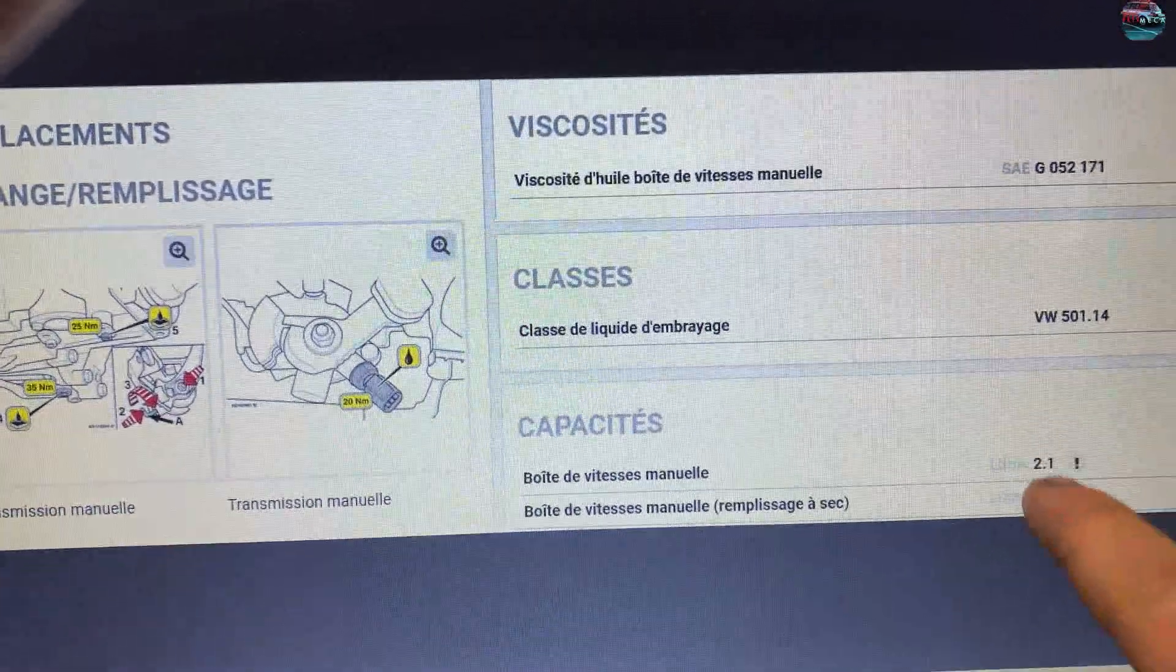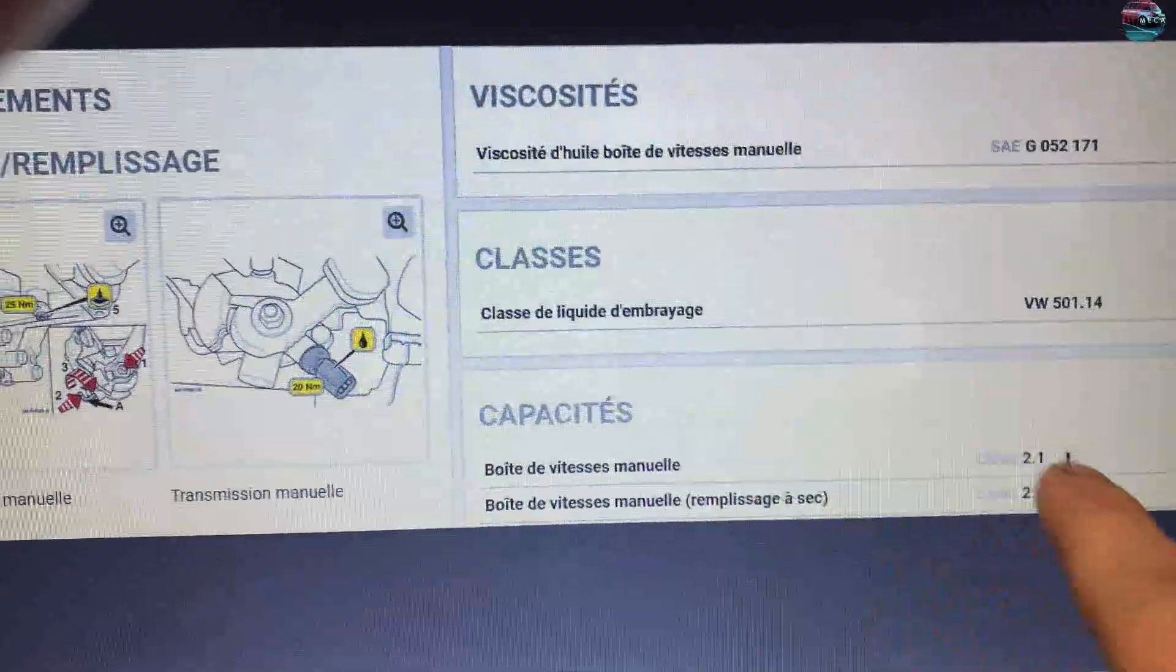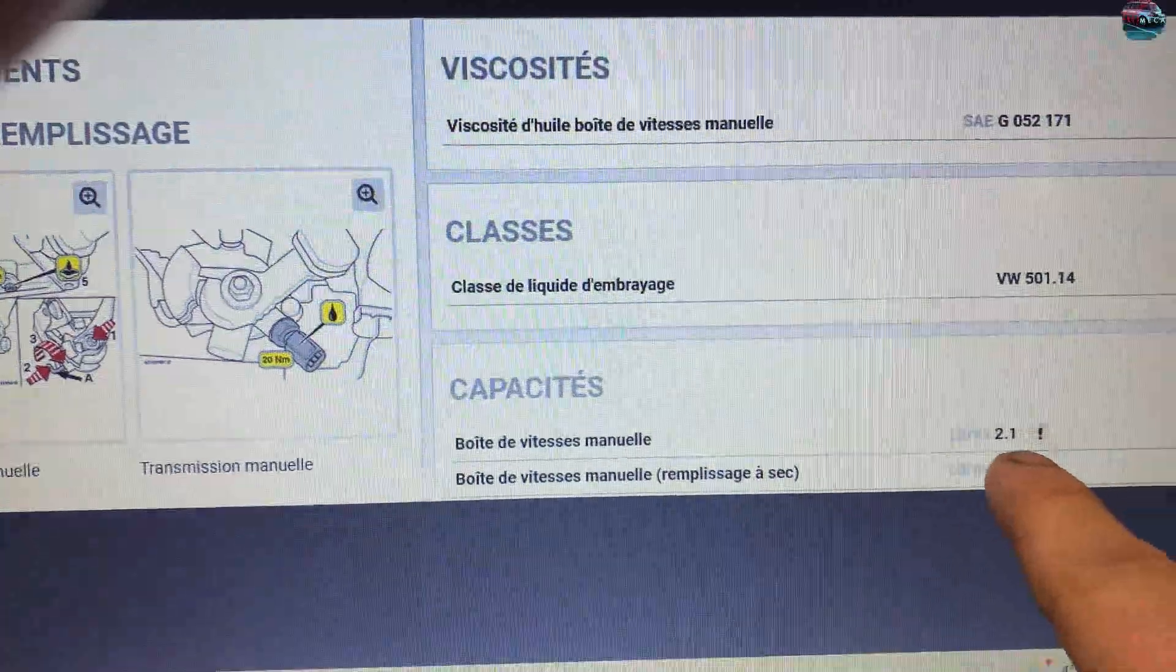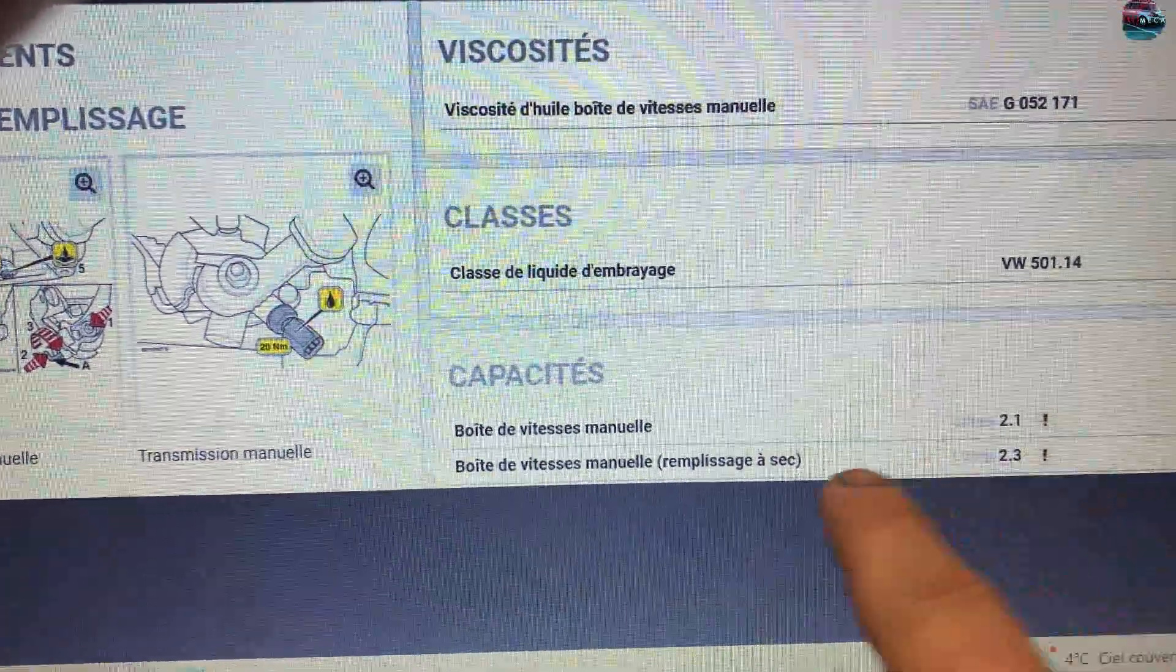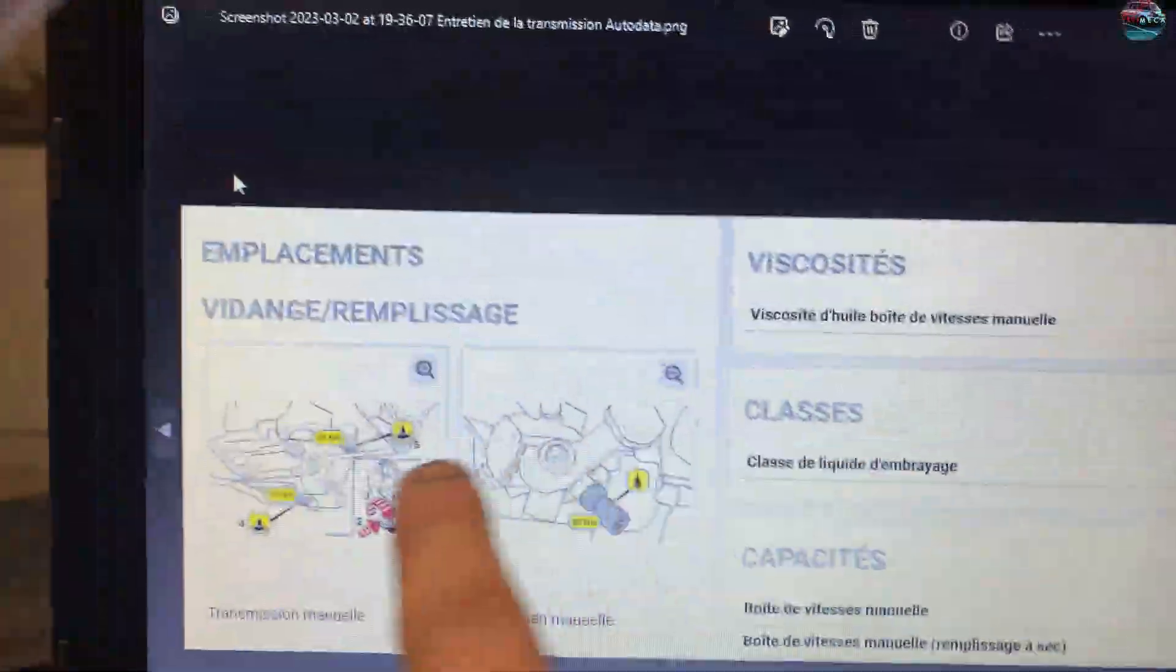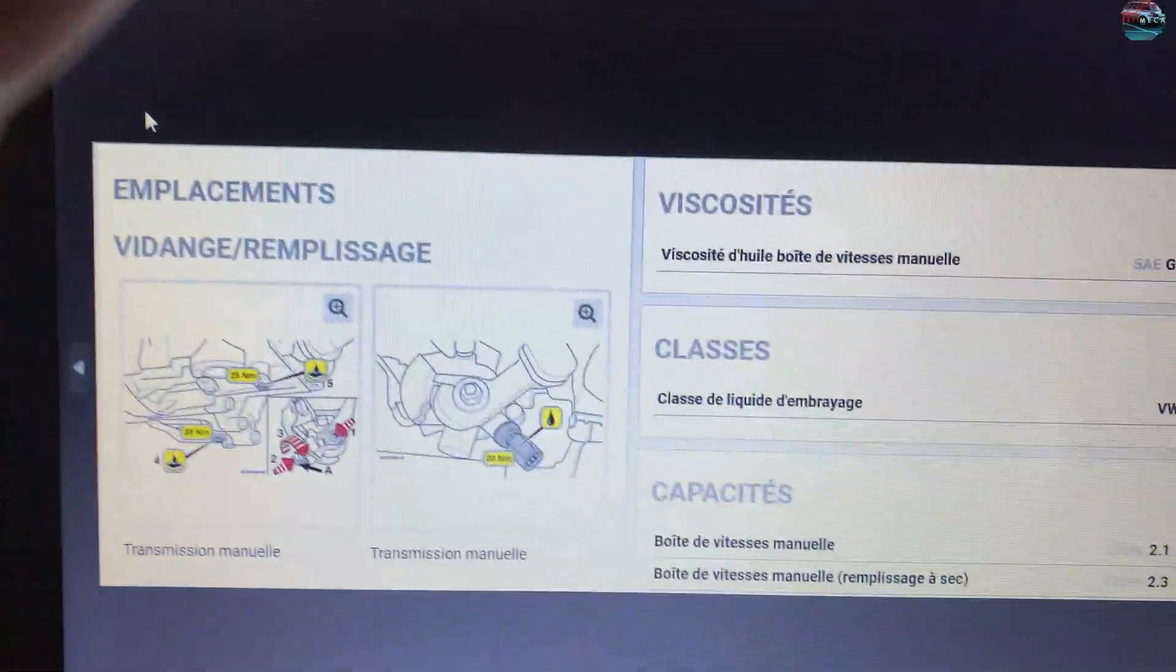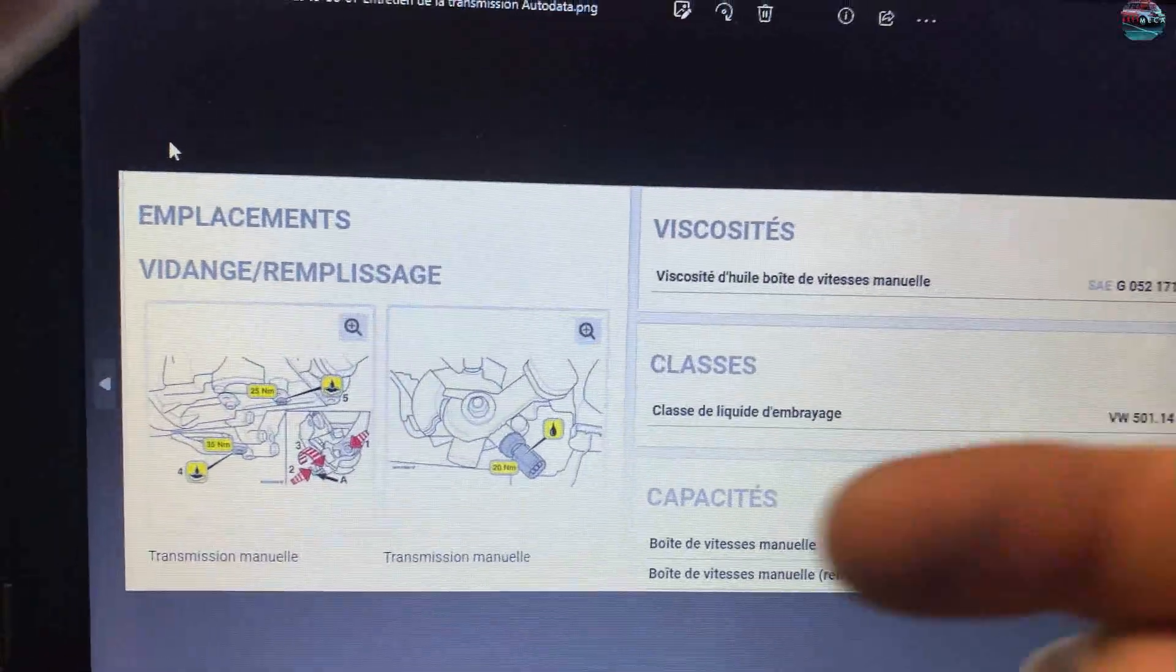Et ensuite tu as là les quantités pour la boîte de vitesse manuelle, c'est 2,1 litres et à sec c'est 2,3 litres. Tu retrouves donc les deux photos que je t'ai mis juste avant.